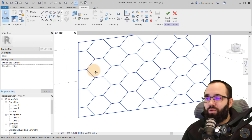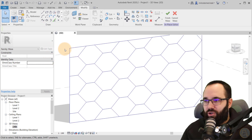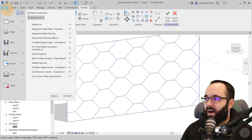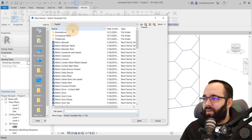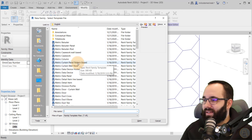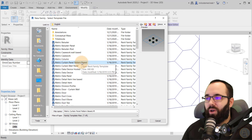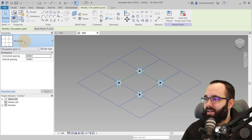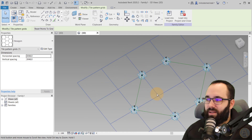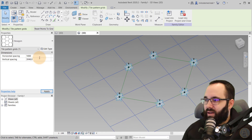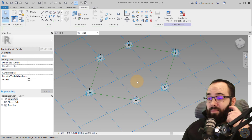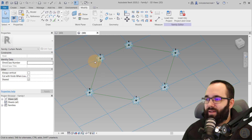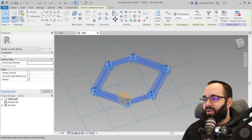Now it's time to create a panel that will override this issue. Go to File > New Family, and under family templates, select Curtain Panel Pattern Based — this is how you create any panel for Revit. Once that opens, we can change the pattern to a hexagon. Let's make it 1000 by 1000 millimeters. Now we'll make adjustments to these points — moving the top and bottom points out and the side points in — and that's going to give us a perfect hexagon with equal edges.